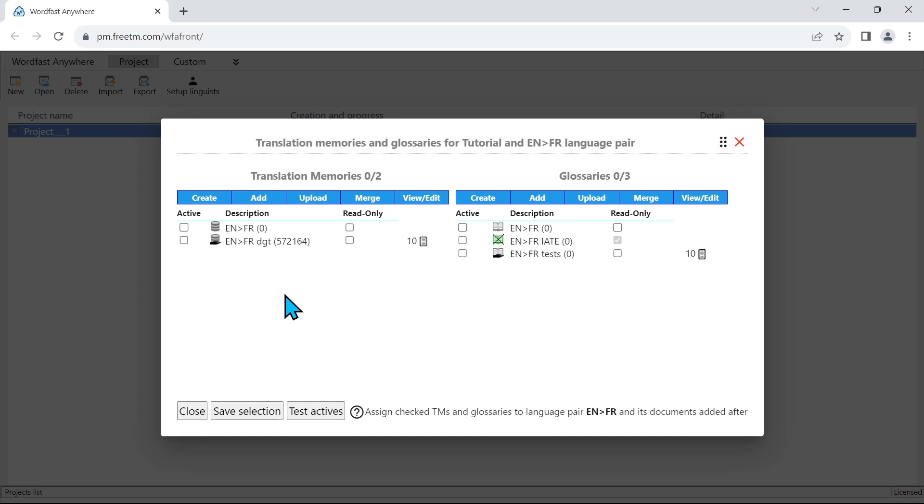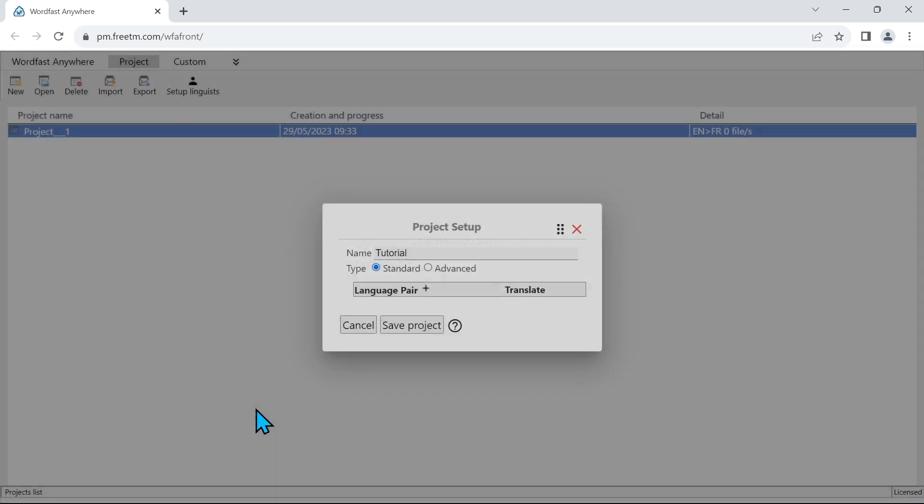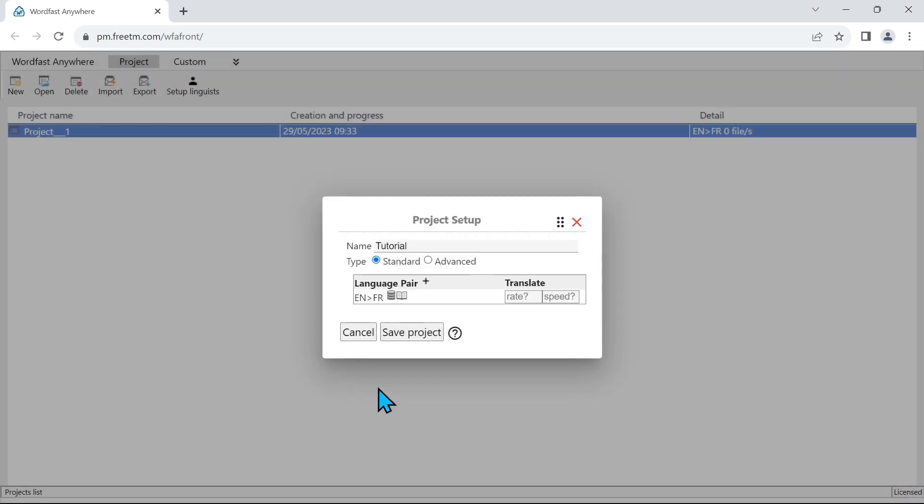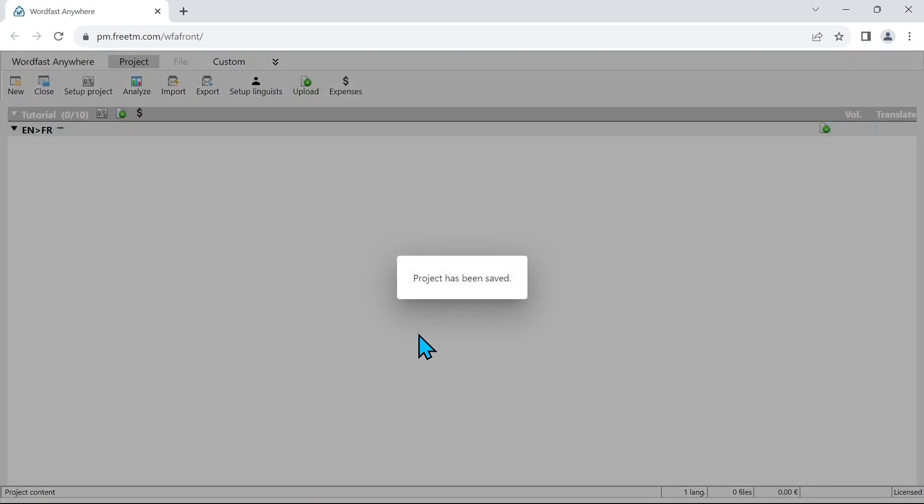Now I'm going to have to assign the translation memory. So I have one created here and a glossary, and I do also have one created here. So now I've selected both a glossary and translation memory, and I'm going to save my selection. So I'm good to go. Now I can save my project. Project has been saved. So now I see this message. I can just click outside of it or press escape.